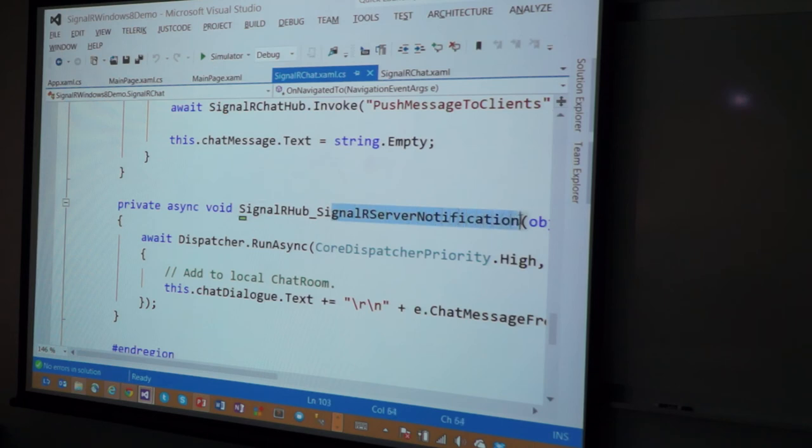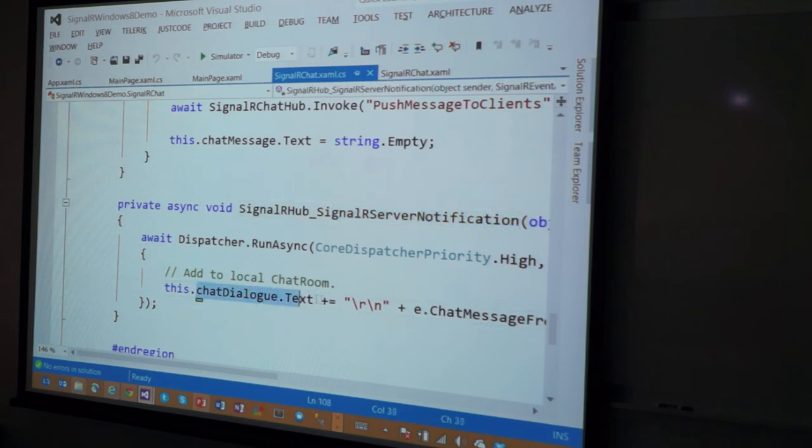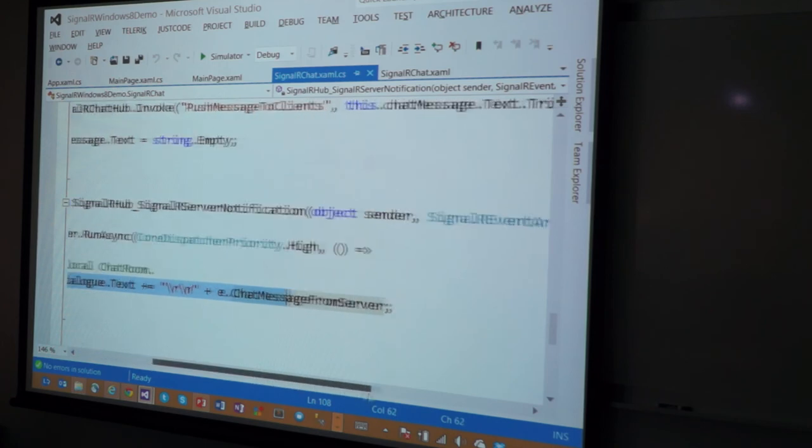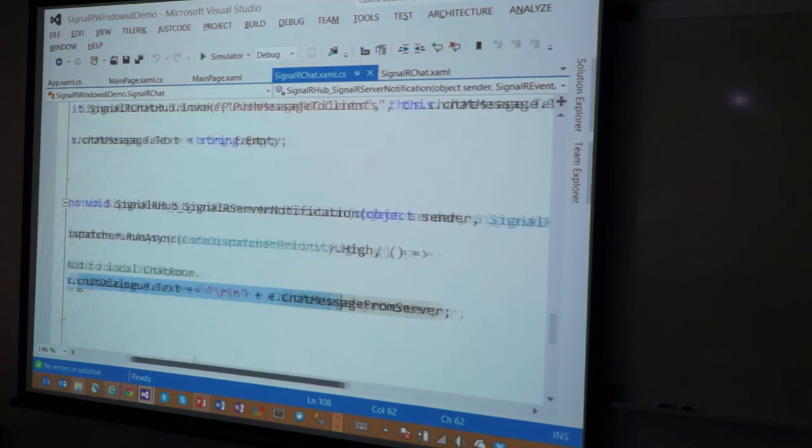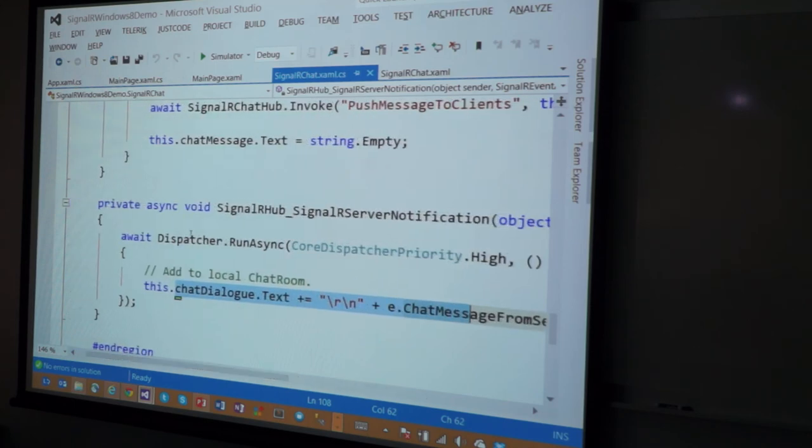That's right here. When the SignalR says, yep, I have a new notification for you, I'm going to increment my chat dialogue with what's new and what's coming down from the server. Let's see, it's coming down. This E contains the chat message. Now, guess what this is? Why am I having to do this?